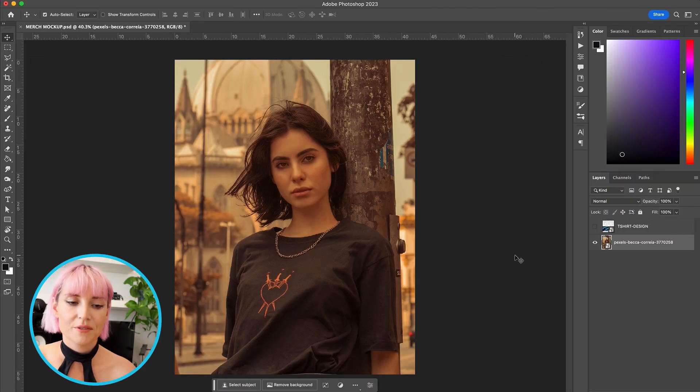In this video I'm going to cover how to remove an existing design, how to do some light color correction on the photo, and then I'll show you how you can place your design and some tips on how to make it look more realistic. For this tutorial I'm using a photo I found on Pexels by the photographer Becca Correa.